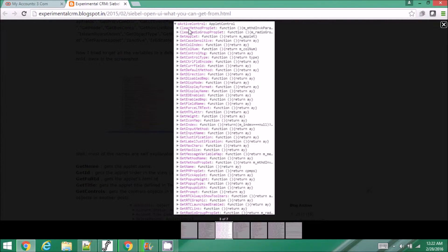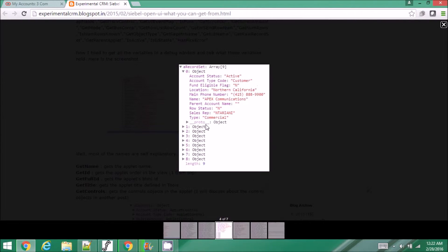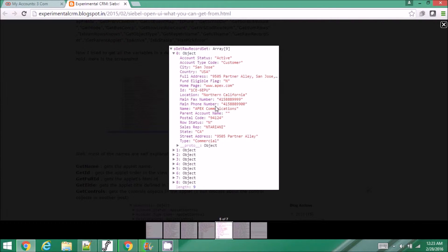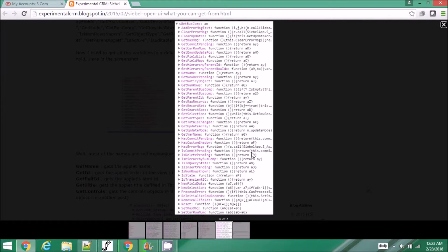The active control object has all these available functions — you can use them to get or set attributes. The record set for a list applet shows you the control names and control values for each record in the applet. You can also get the raw record set which gives you everything — all the controls and values in the applet. You can get the current business component object which has all these available functions, including getting the number of rows in the applet.